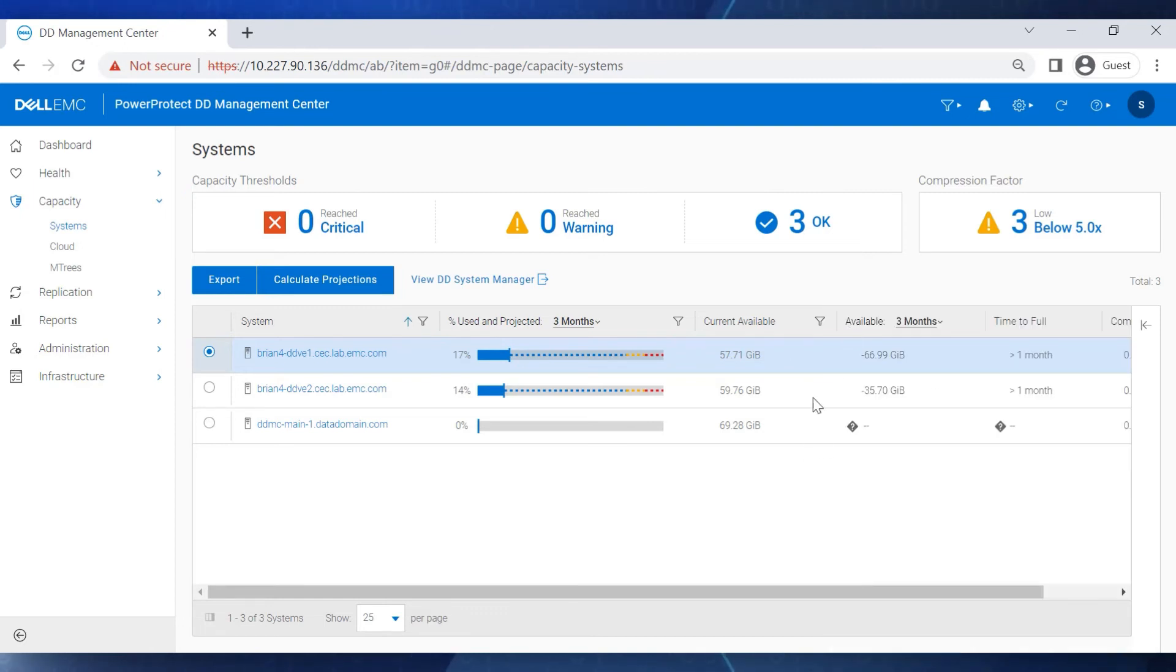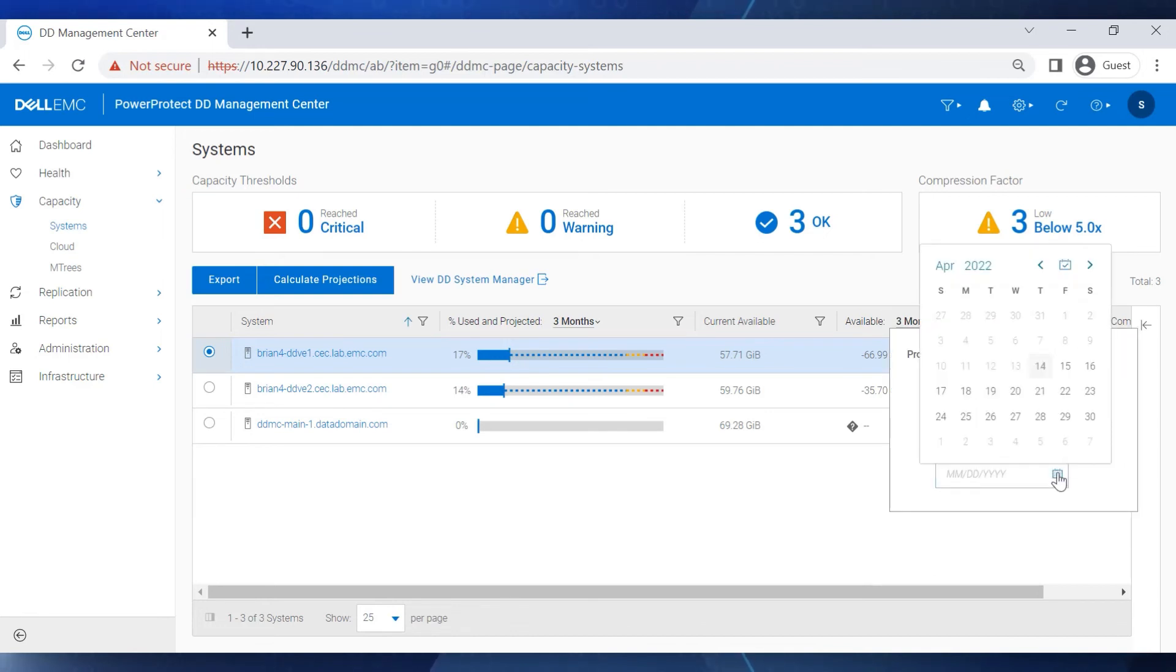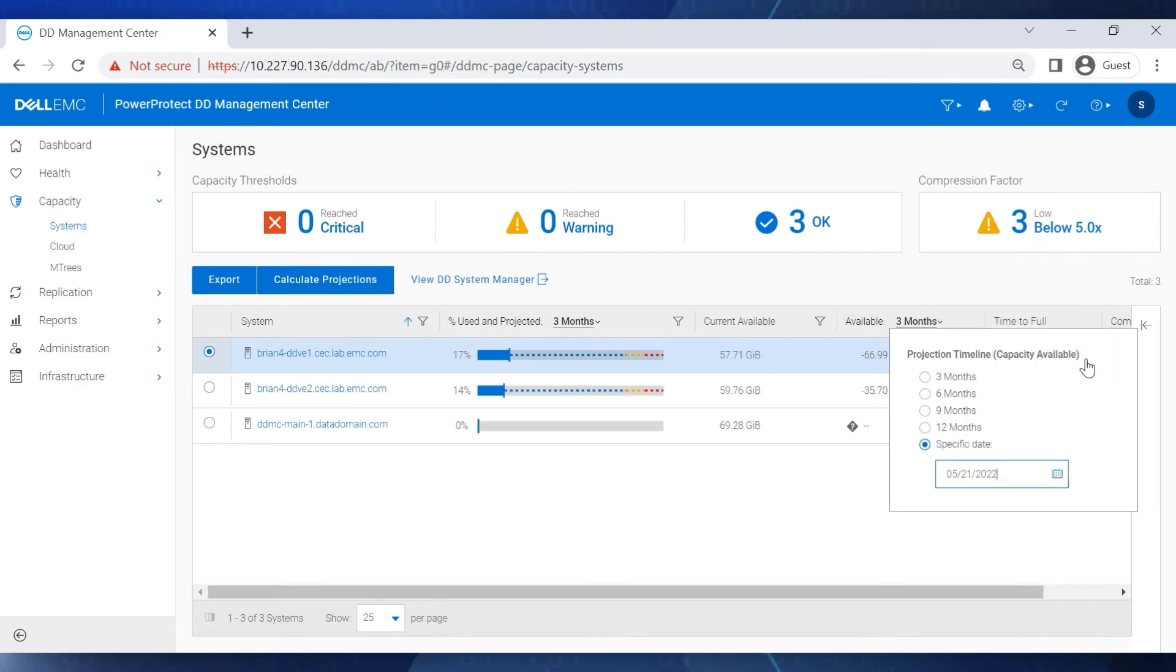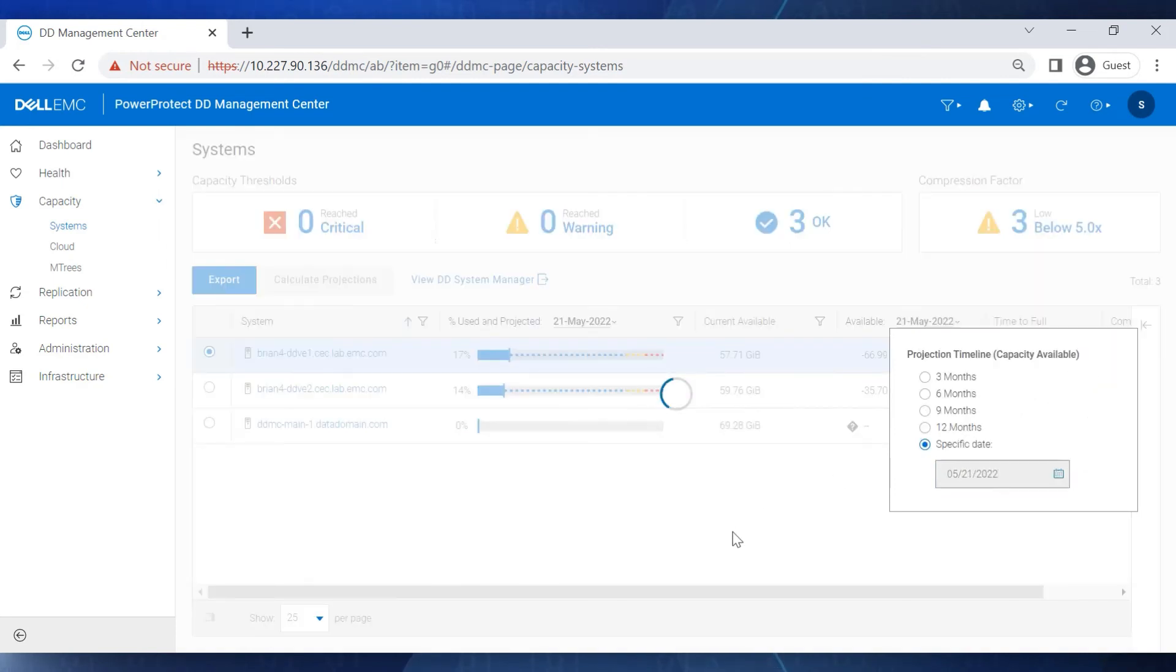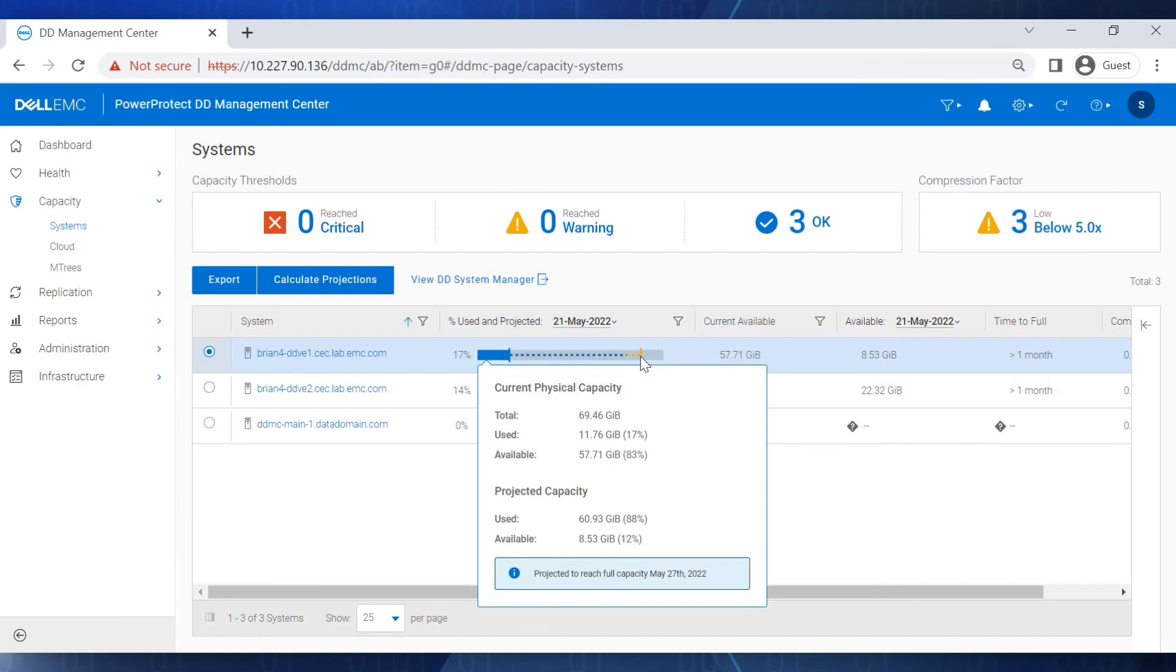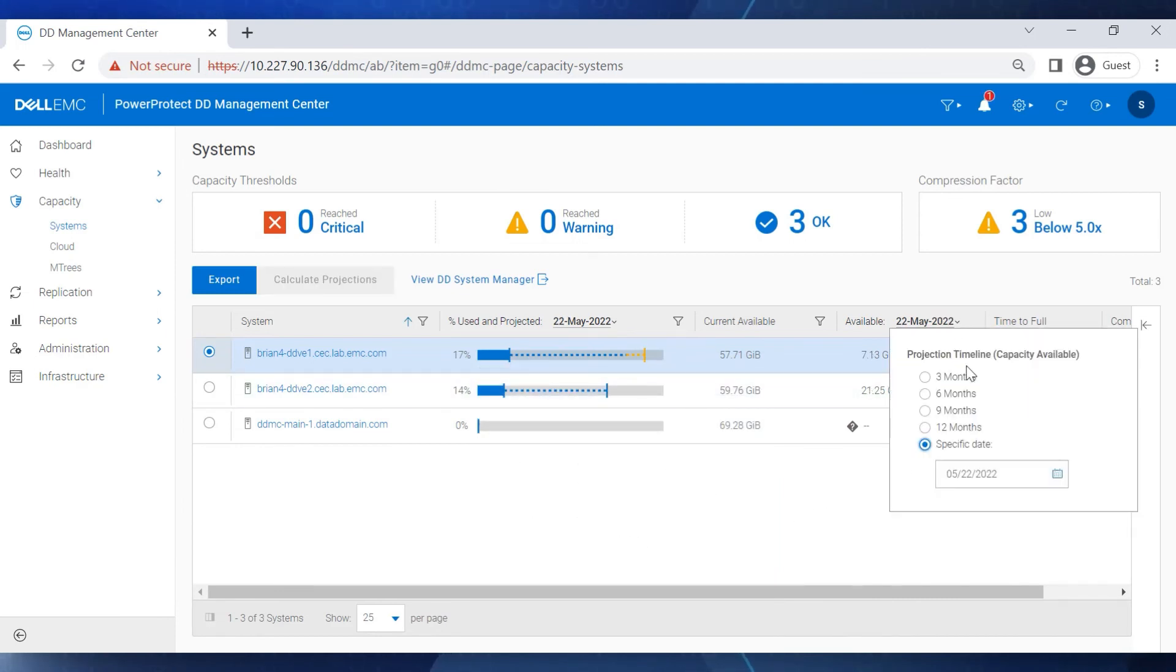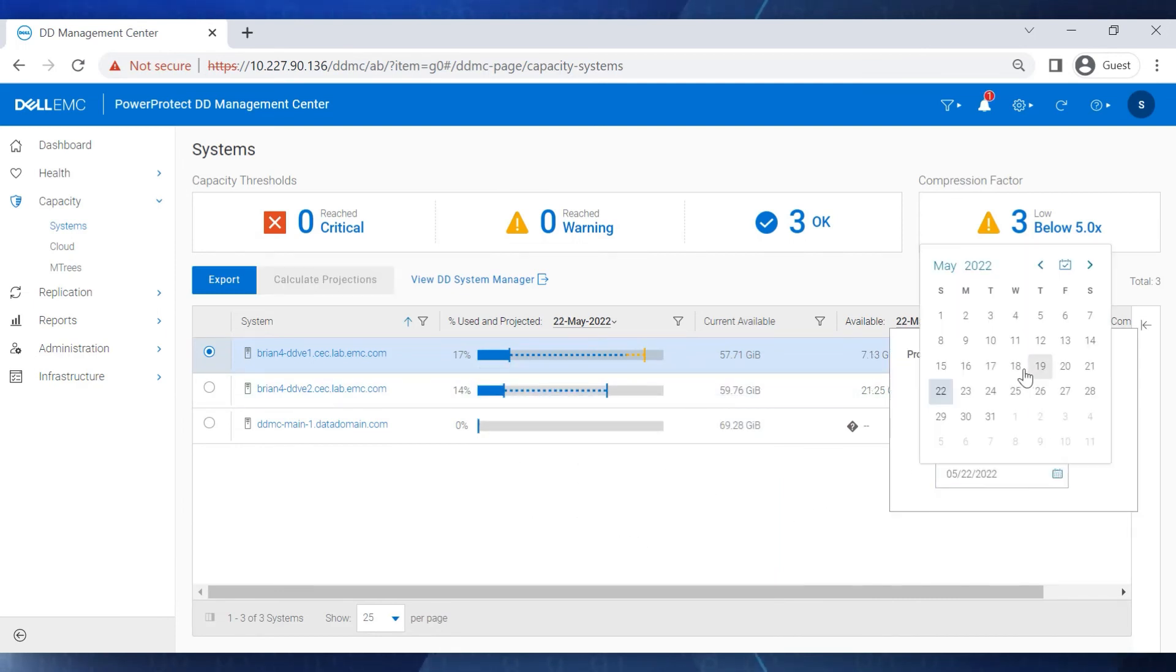After making note of the dates, we filter the available column with Custom Dates. We can see that the red dotted column doesn't appear at May 21st, but it reappears when we select the date of May 23rd.